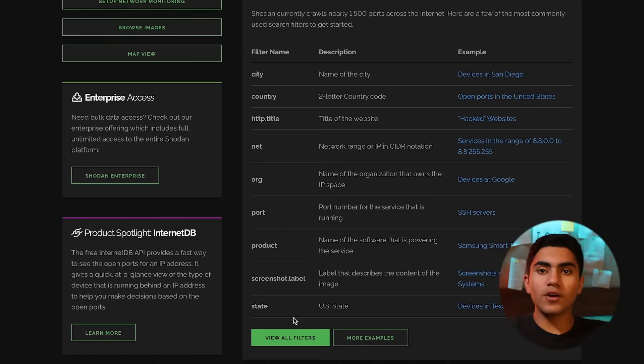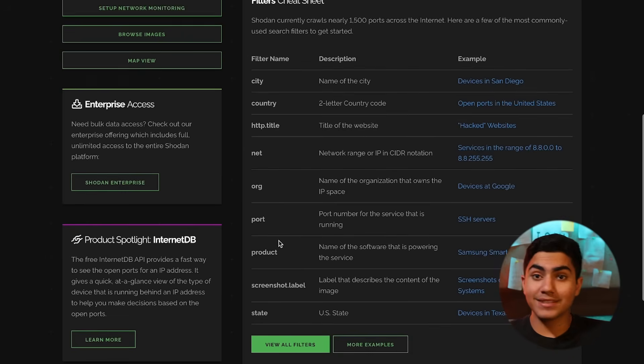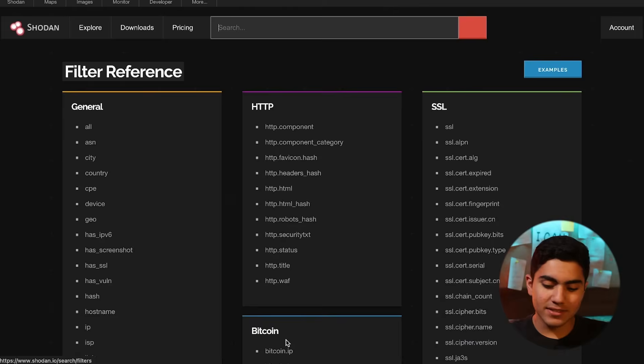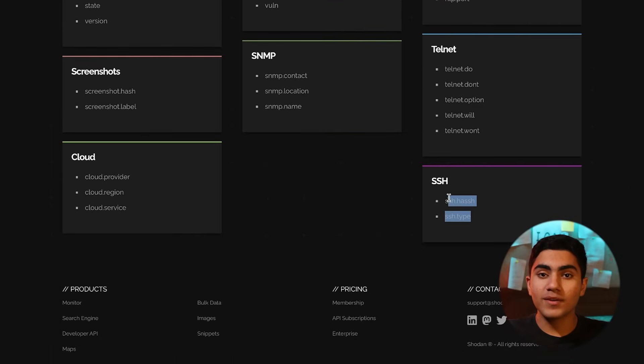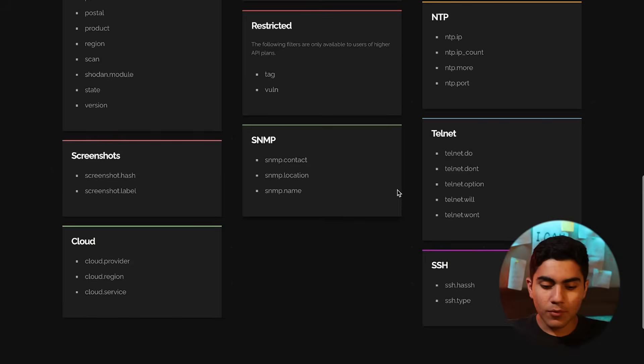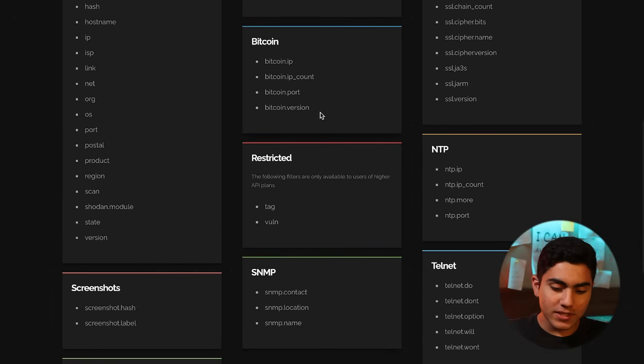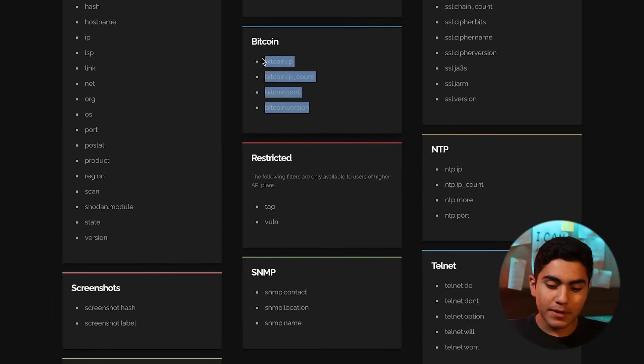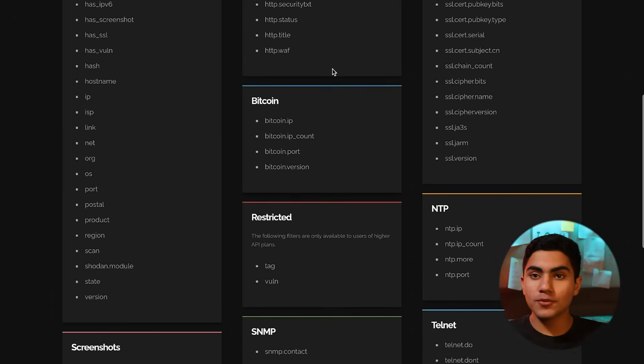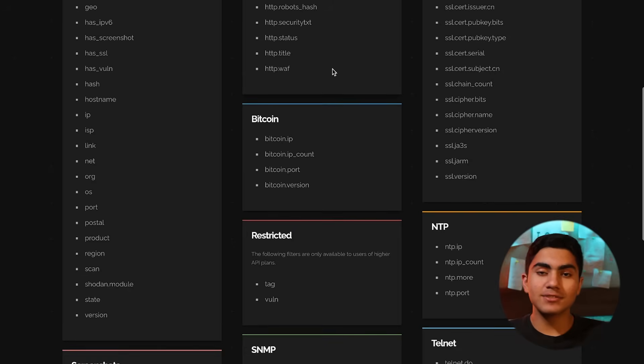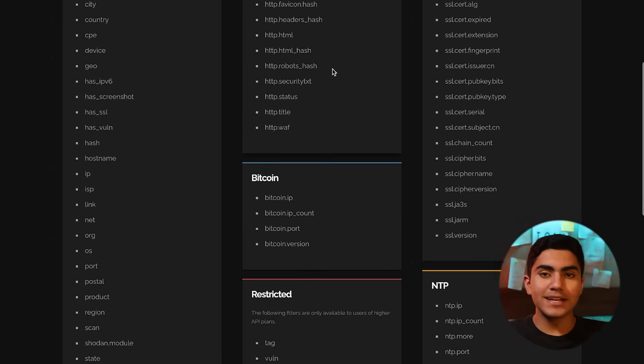If you want computers that are open on the internet that have the SSH port open, you can just type SSH dot type and it will give you all those computers which are open. Then if you want anything related to Bitcoins or cryptocurrency, you can just type Bitcoin dot IP and it will give all the Bitcoin miners or mining servers or IPs that are open on the internet.